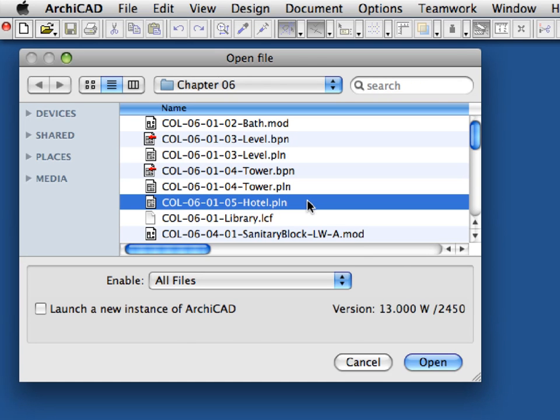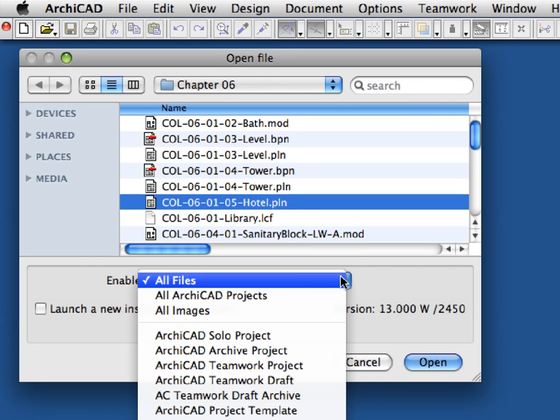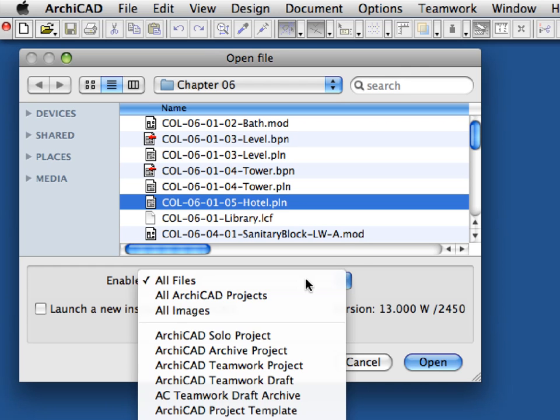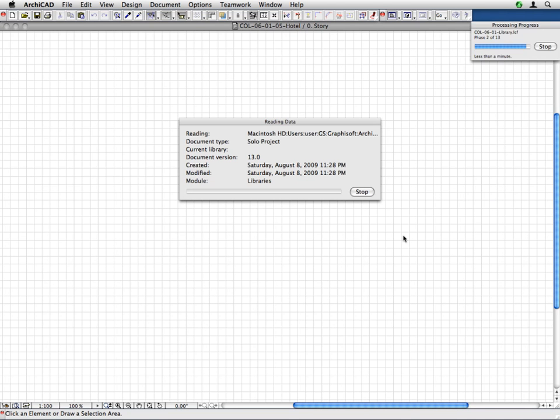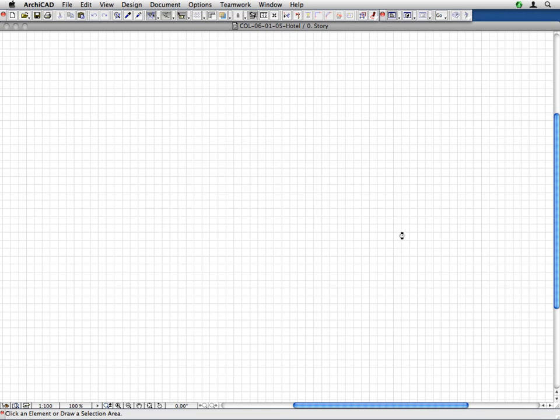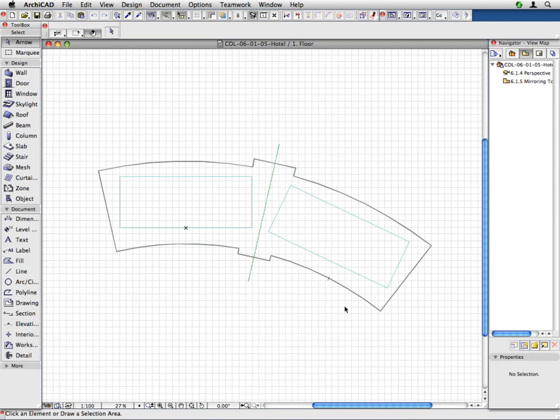Open the COL060105HOTEL.PLN solo project file. We will place the tower in this file with Multi-Story mode. This means that all stories of the Tower file will be inserted in one hotlink to the Hotel file.